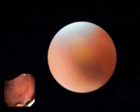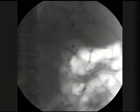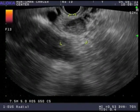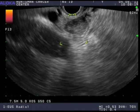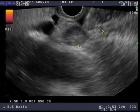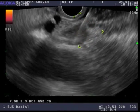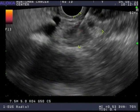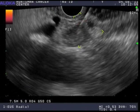Tissue was sent for histologic evaluation. We then placed an eight and a half French by 15 centimeter long plastic biliary stent with excellent drainage of bile and contrast seen. We then performed endoscopic ultrasound and identified a 15 millimeter periportal lymph node, which was sampled by EUS-guided fine needle aspiration. Tissue was obtained and sent for cytopathologic analysis.